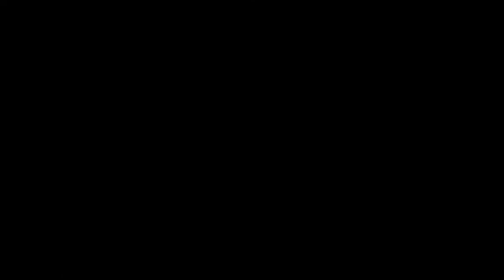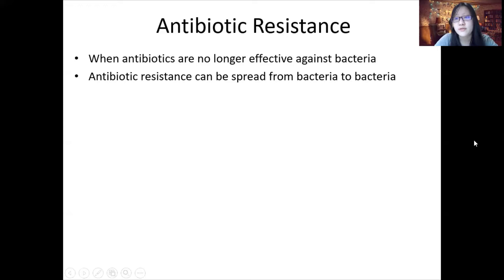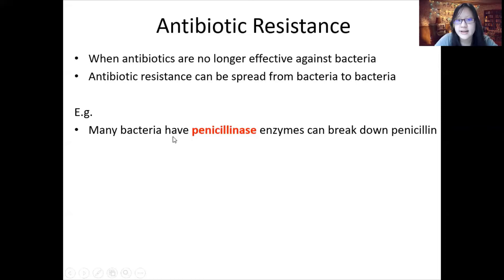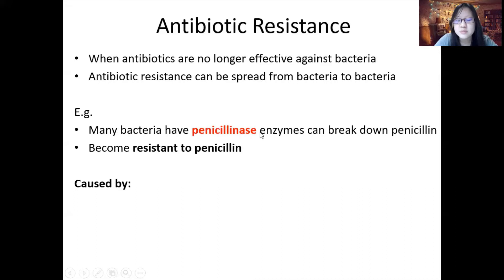Antibiotic resistance is when antibiotics are no longer effective against bacteria. Antibiotic resistance can spread from bacteria to bacteria. For example, many bacteria have developed a penicillinase enzyme that can break down penicillin, making those bacteria resistant. They also pass the gene coding for the penicillinase enzyme to other bacteria.